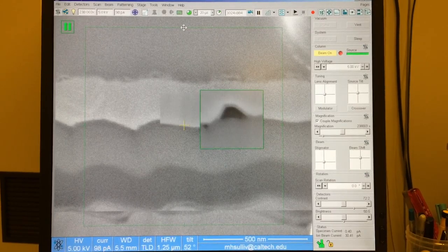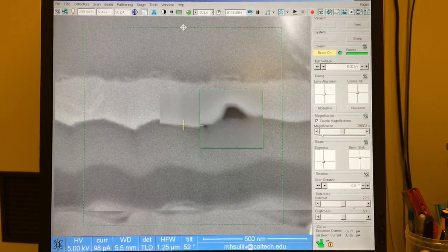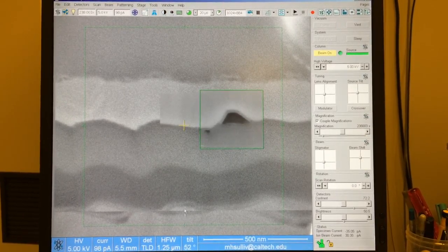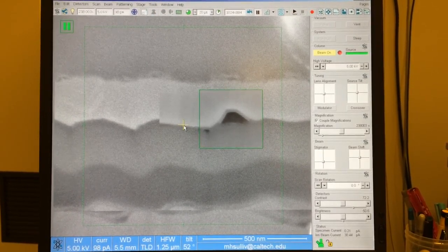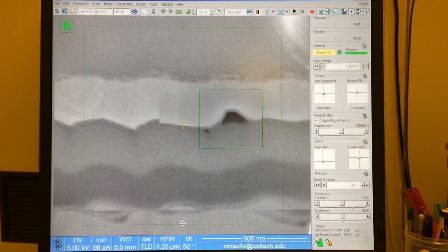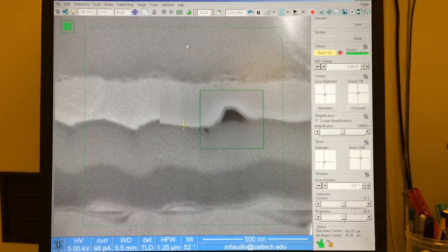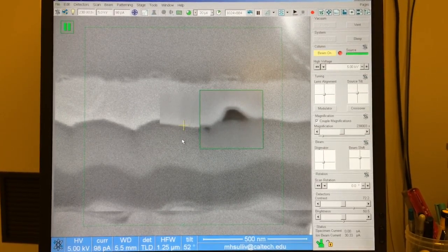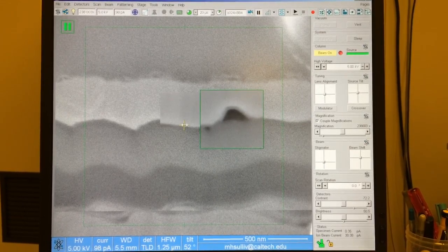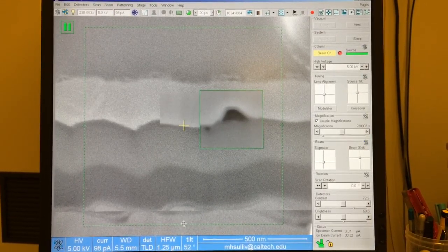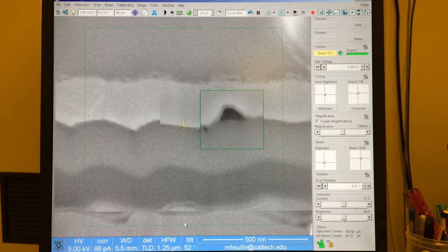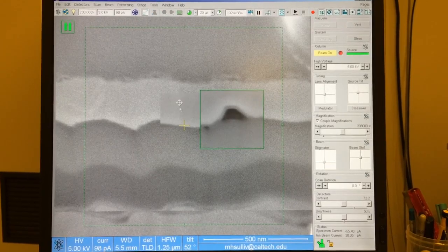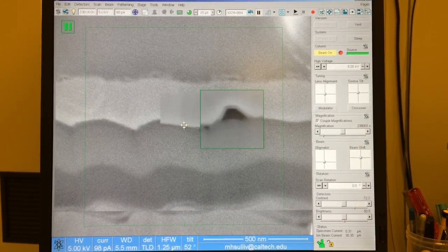Then we can compare the y-astigmatism, looking at the top versus the bottom. It's better on the bottom, so we'll adjust towards the bottom, release, and then repeat — comparing the bottom to the top. Still a little better on the bottom, so release it there and continue the process. You continue this until the astigmatism looks the same on the top versus the bottom, and the left versus the right. Now the y-astigmatism is fixed.